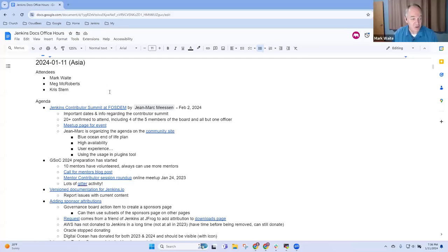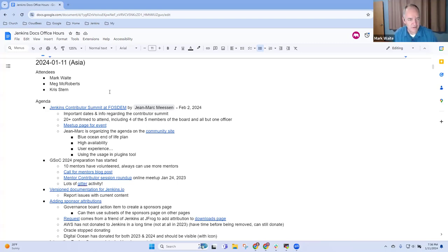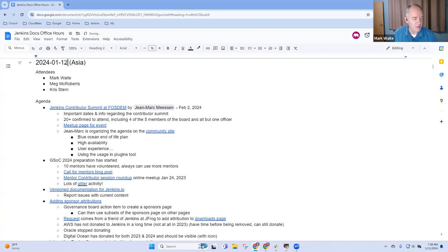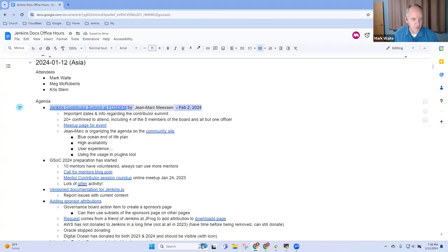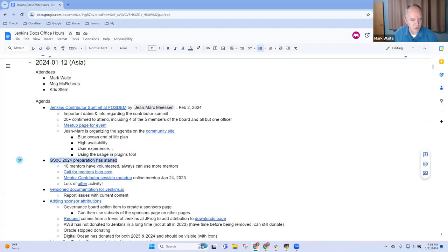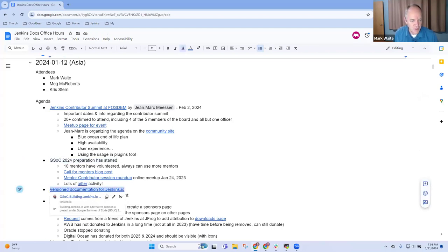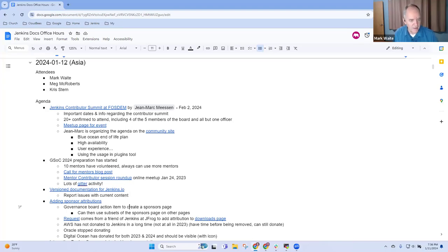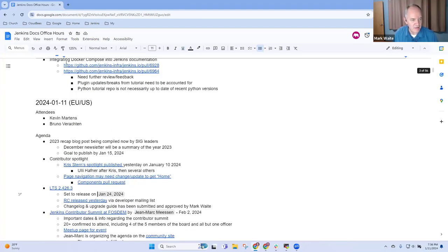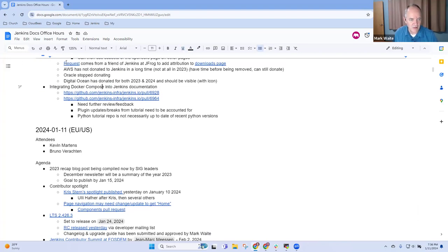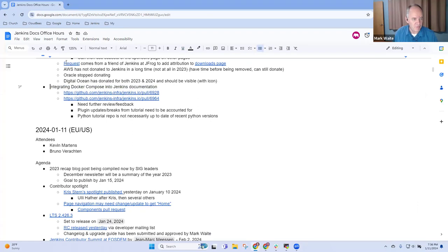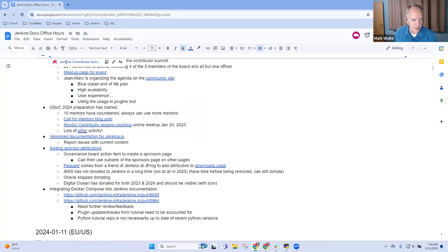Welcome, this is Jenkins Documentation Office Hours. It is the 12th of January in Asia. Topics for today: Contributor Summit, Google Summer of Code, version documentation for jenkins.io, sponsor attributions, and integrating Docker Compose into Jenkins documentation. Maybe we'll get to a demo of that one before we're done today.